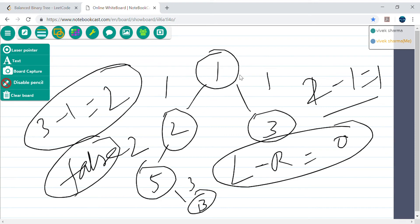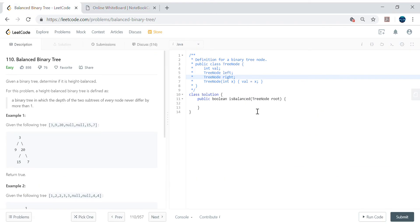It's not only the root node, but every node. So I have to calculate the depth of node 1, node 2, node 5, node 3, node 13 — everything. And at any node, if the depth difference is more than 1, then it's not a balanced binary tree.